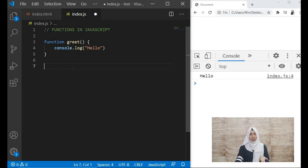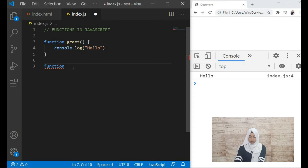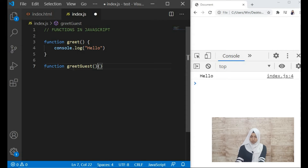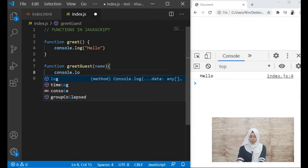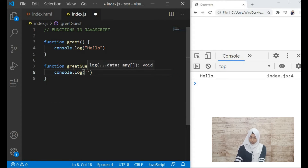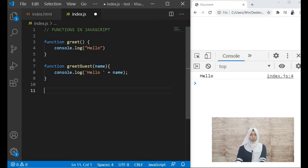This is a very basic function in JavaScript, and this is not the only way we can write functions — there are many other ways. So let's see functions with parameters. Here we have 'function' and then let's give it a name of 'greetGuest', and then let's pass a parameter inside the parentheses. Inside the curly braces we'll be logging the statement saying 'hello' followed by the 'name' parameter.